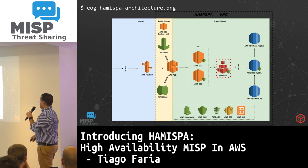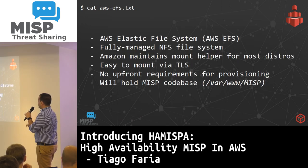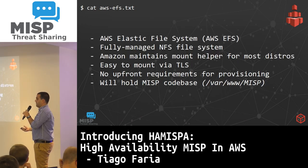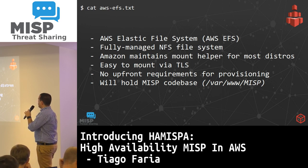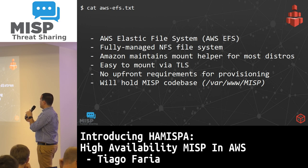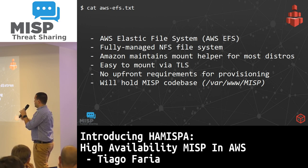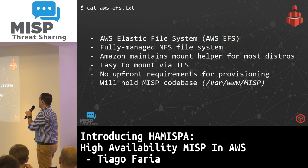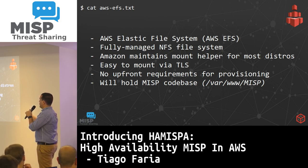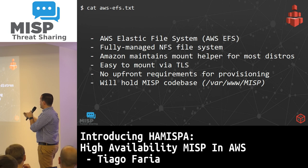For the file system, we use AWS EFS — the Elastic File System. It's basically an NFS file share that you can mount on your cluster nodes, and they will all have access to this information. Amazon maintains a mount helper for most distributions — Ubuntu, CentOS, whatever — so you can mount your NFS with no problem. It's also very easy to mount via TLS and there are no upfront requirements for provisioning. This is the place that will hold all of our MISP code base.